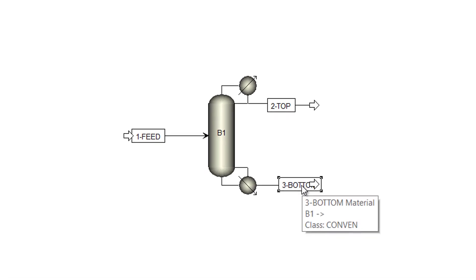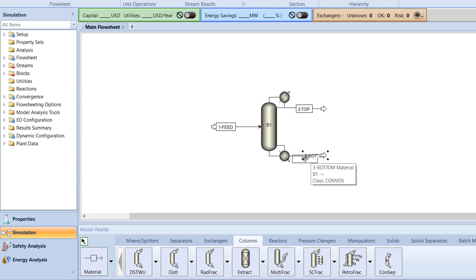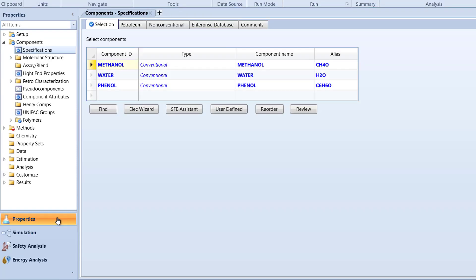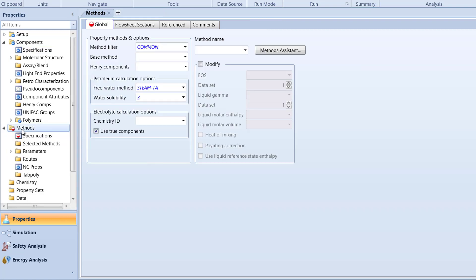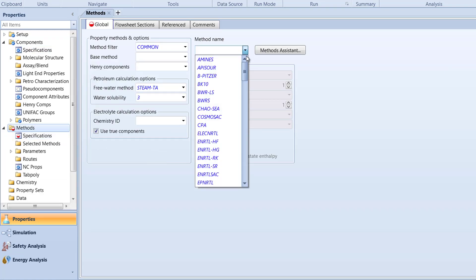Next, we need to specify the method and parameters for our simulation. Switch to the Properties tab. Then, in the Navigation pane, select the Methods folder. Specify the method name to nrtlrk.